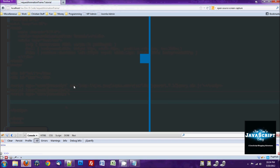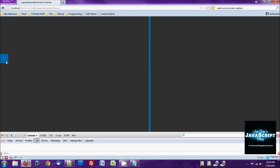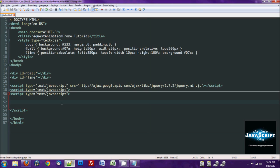If we flip over to the browser — let's refresh this — we have two blocks. This is just the square that we're going to be animating; it'll be moving over to the right. This is just a line to let you know where it should be stopping, so you can see it visually. So, let's make that block move.